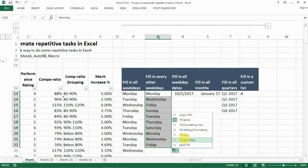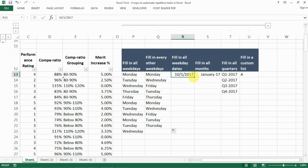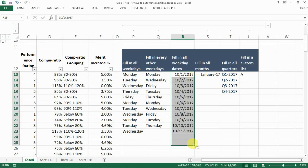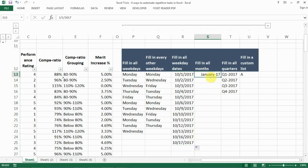What if you want to fill in all weekday dates for project planning? You can drag it down to get all dates, then go to AutoFill Options and select Fill Weekdays — and all the weekends are omitted.